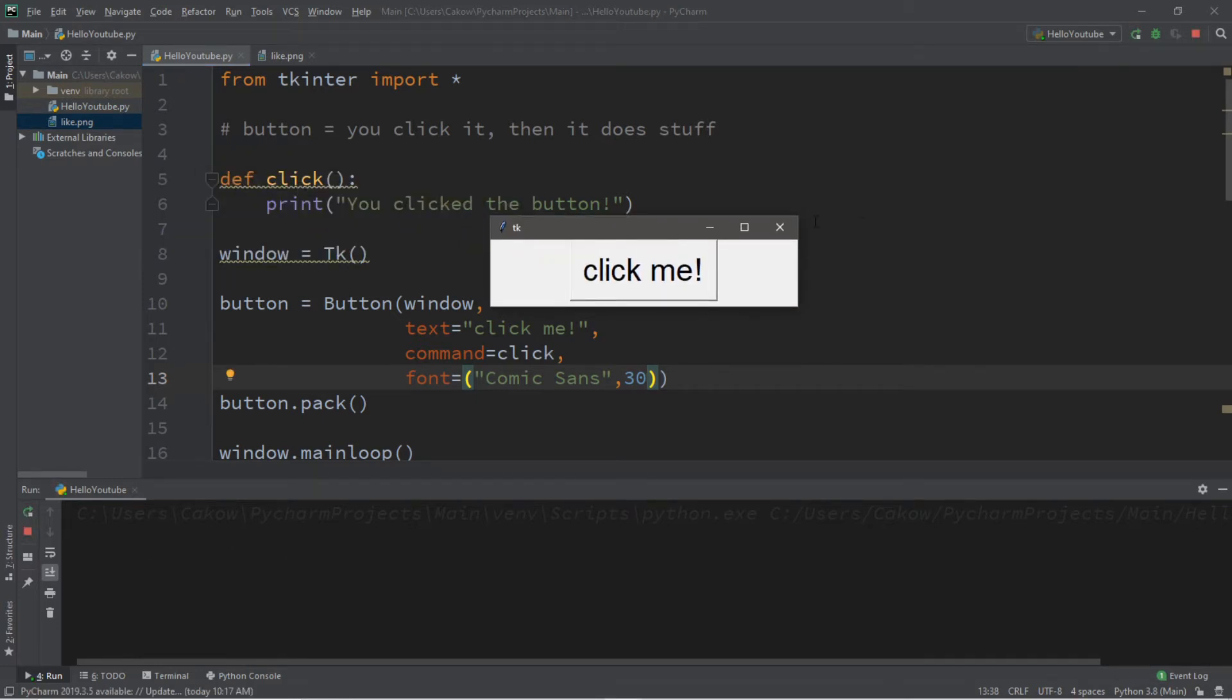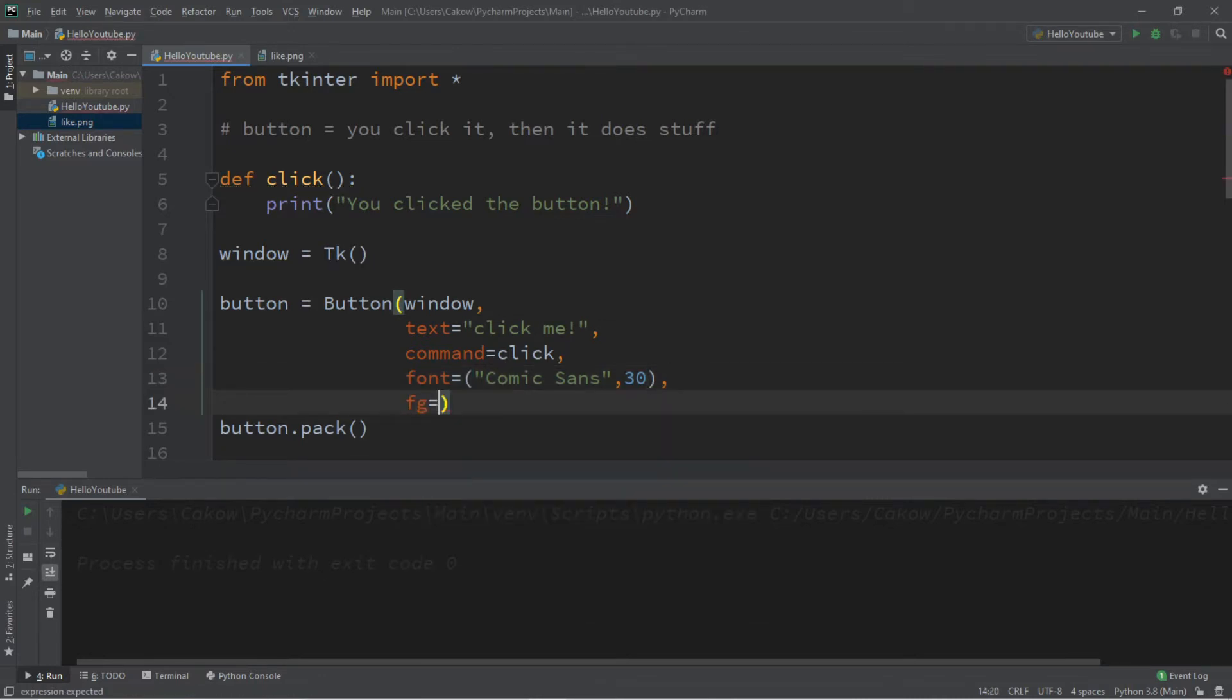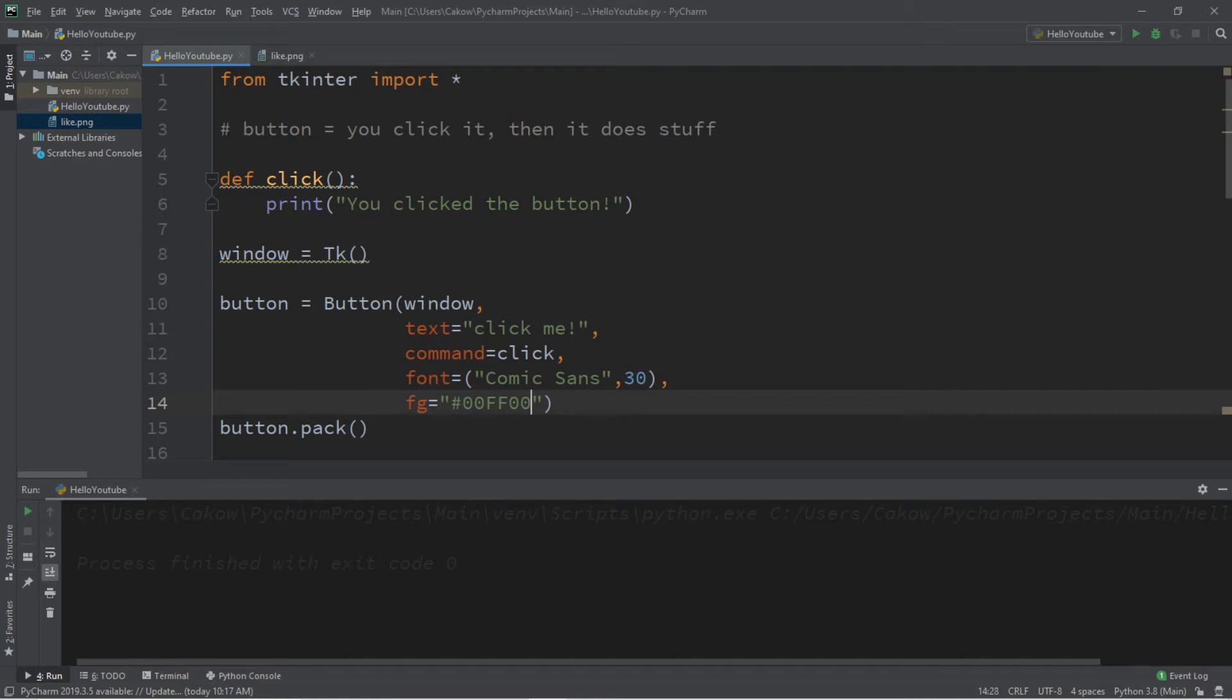Let's set the foreground color, that is the font color, fg. You can place a color name or a hex value here. I'll pick green, that is 00FF00, and our text should now be green which it is.